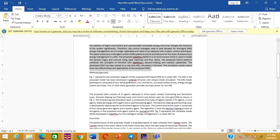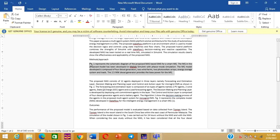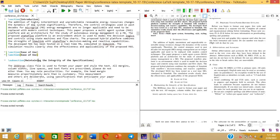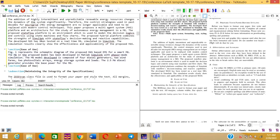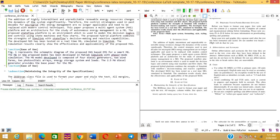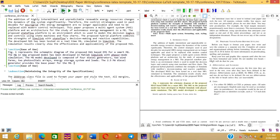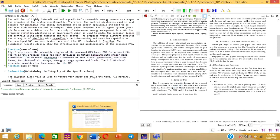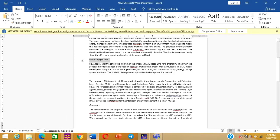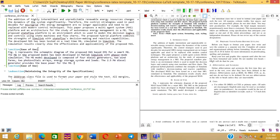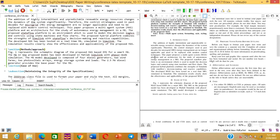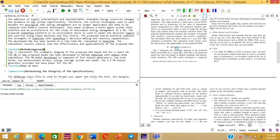Add some content in section two as well — paste content just below section two and run the file. You can see content appearing below the second section. To change the name of a section, just change the text inside the section command, for example to 'Methods or Approaches', and run the file. The section name is now updated in the PDF.